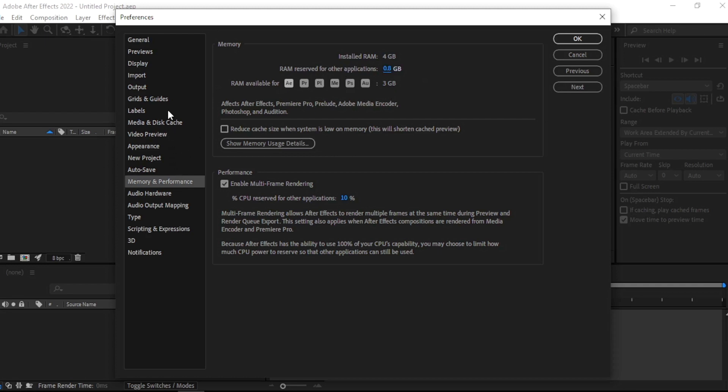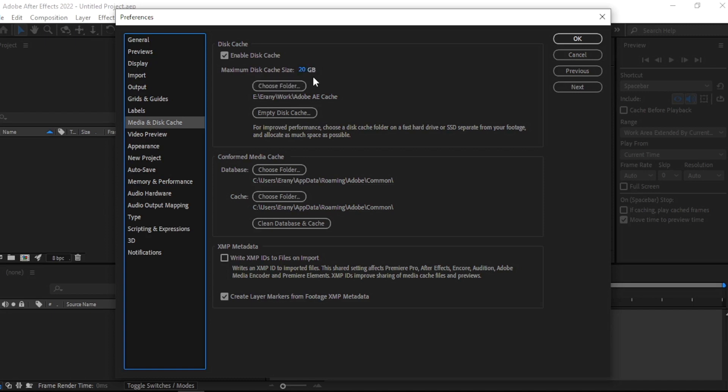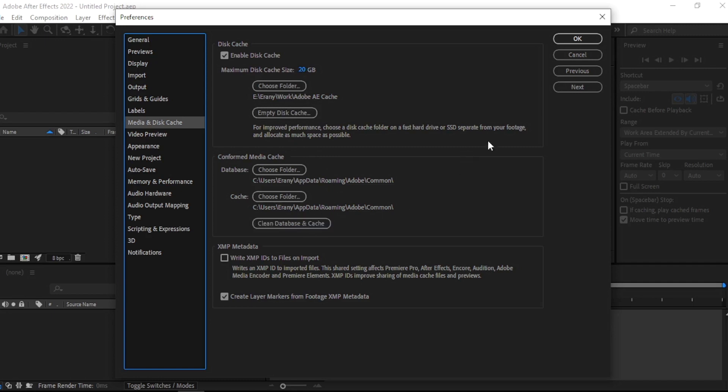Let's go to Media and Disk Cache. Remember to enable Disk Cache and try to make maximum disk cache size as large as possible. And don't forget to empty your disk cache and clean database and cache.